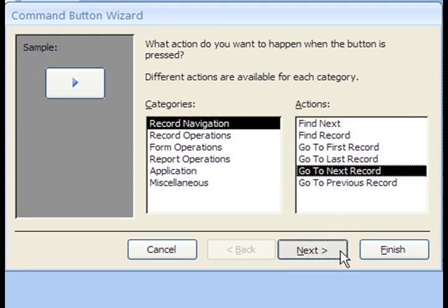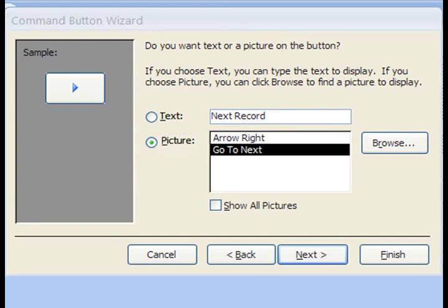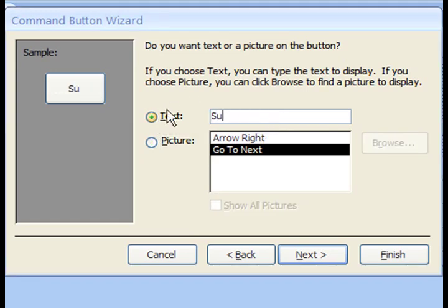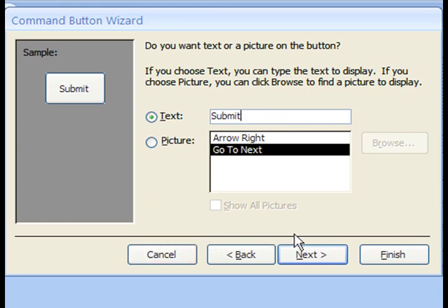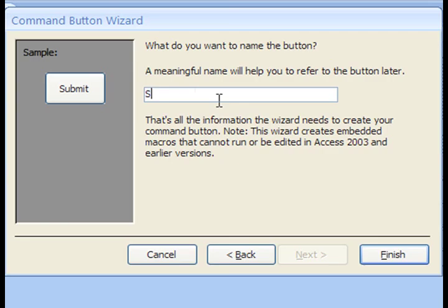The Next screen lets us decide whether or not we want text or a picture on the button. I want the text to read Submit because that's what we generally see on forms where we have to enter and send information. Now once a user clicks Submit, the information will be saved to the Orders table. Also, by hitting Submit, we advance to the next blank record. On the next screen, we can choose to give this button a special name. This could be handy if you have several buttons and you need to know which is which if you ever have to edit the buttons later. I'll type in Submit here.